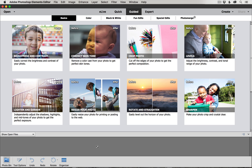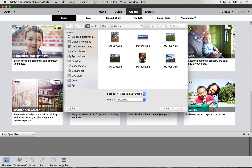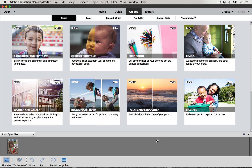The first thing that we need to do is open the photo that we want to edit. So I'm going to come up here to File and Open. If you're on a Mac, you can use the hotkey Command and O. If you're on Windows, you can do Control and O. Navigate to the place that you have the photo you want to edit, click on it, and click Open.